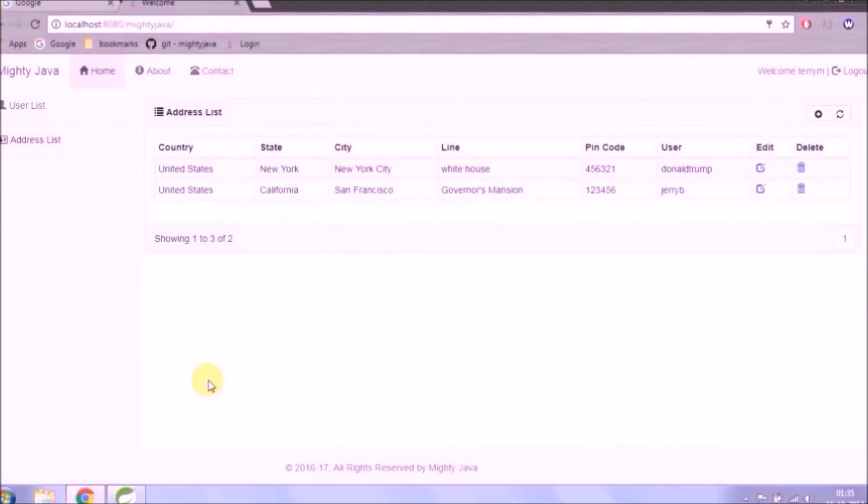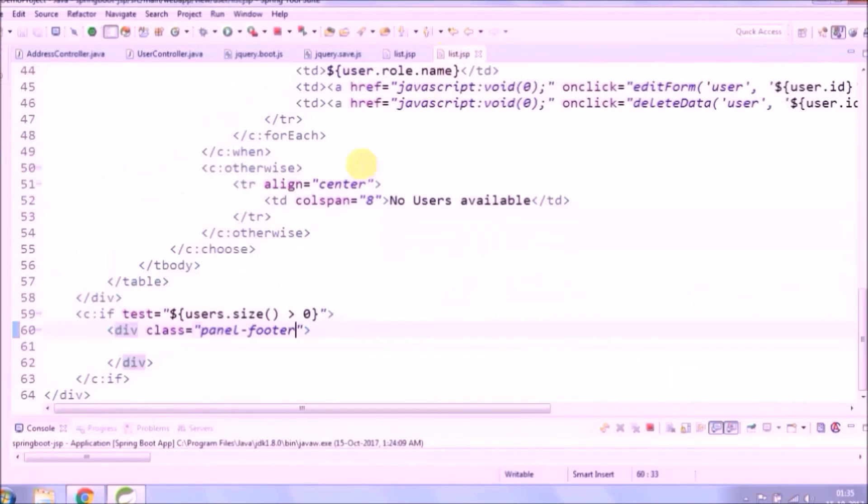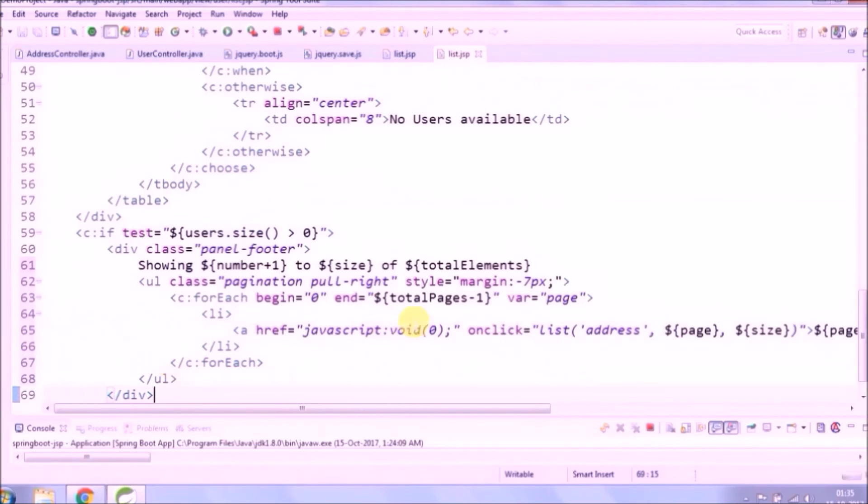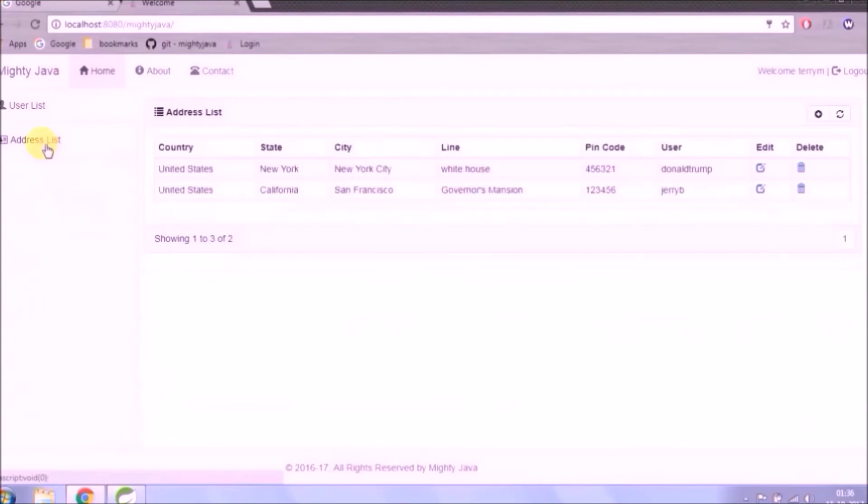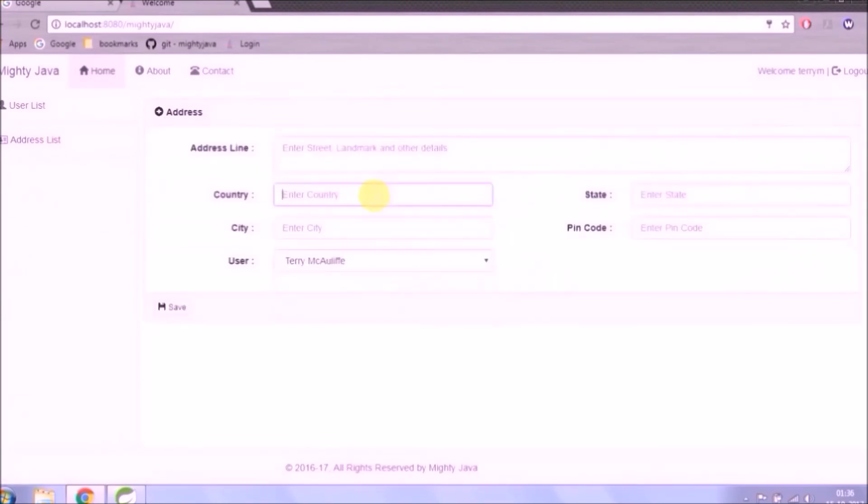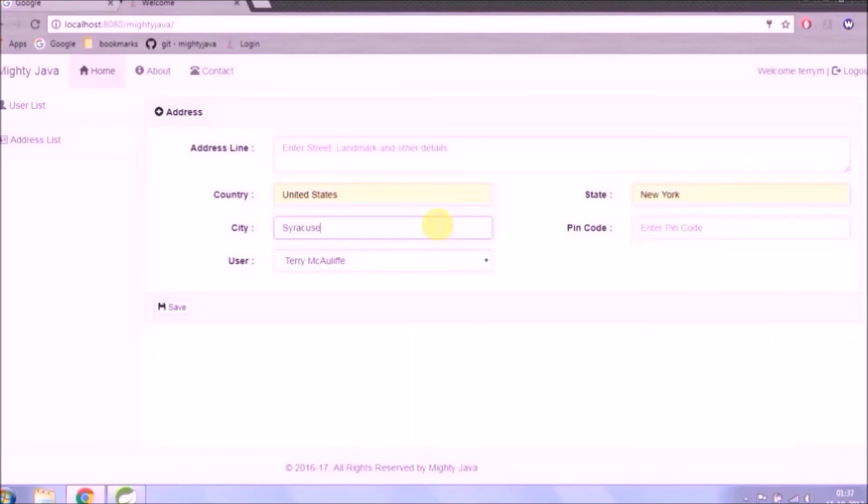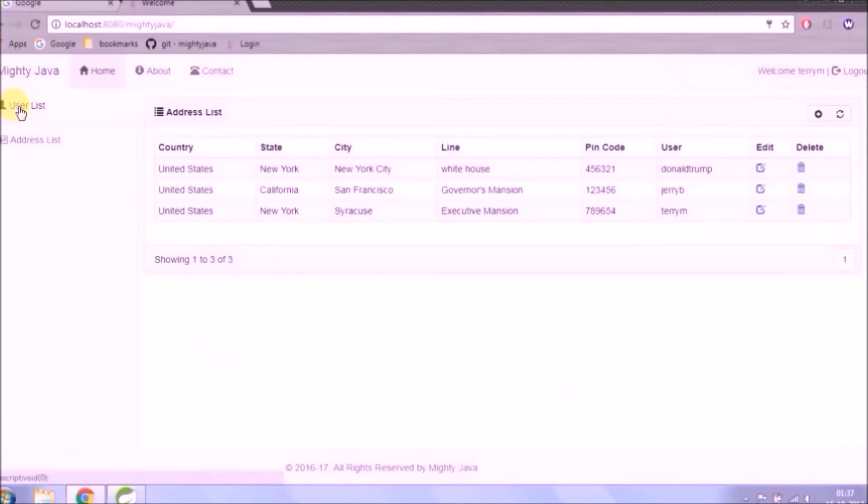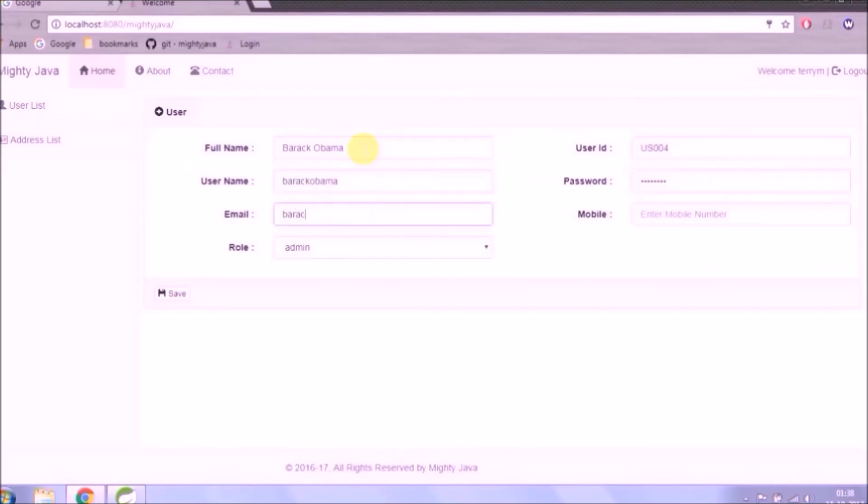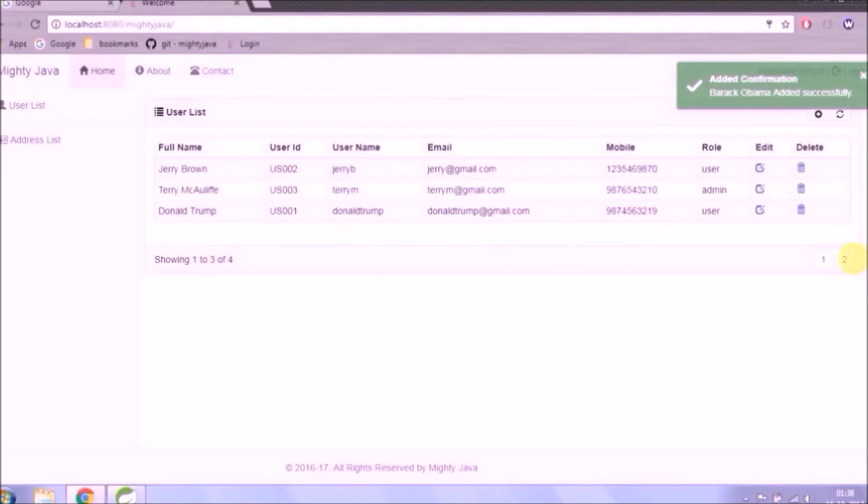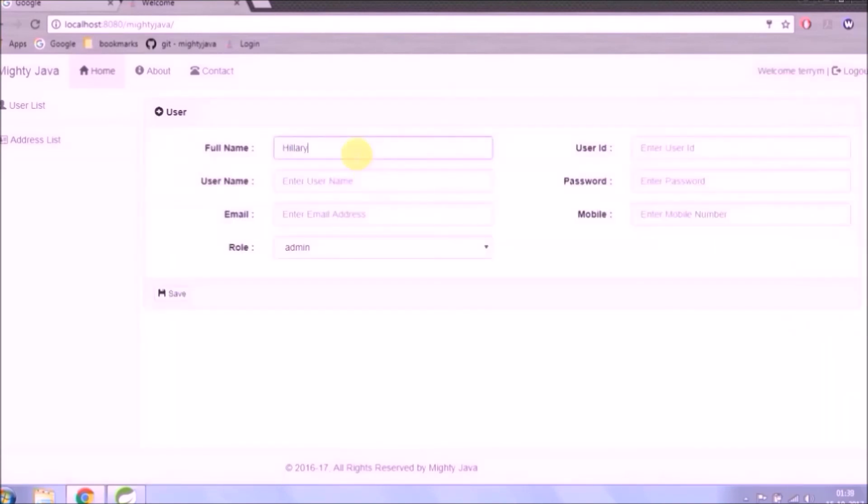See pagination is coming, but showing only one because we added size 3. So if total elements are more than 3, then only page 2 will come. So let's add some more records. See pagination is coming. Let's add some more records for user and address.